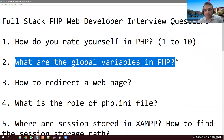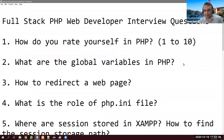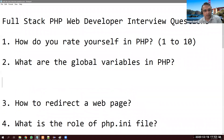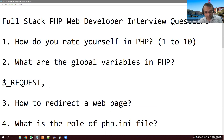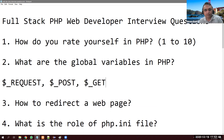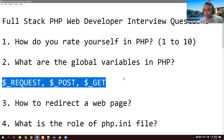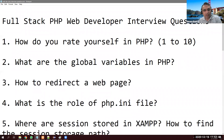The second question is: what are the global variables in PHP? There are several global variables in PHP and they start with dollar-sign underscore, like $_REQUEST, $_POST, or $_GET. You need to know what the other superglobal variables are as well.